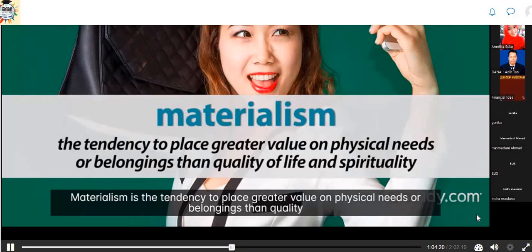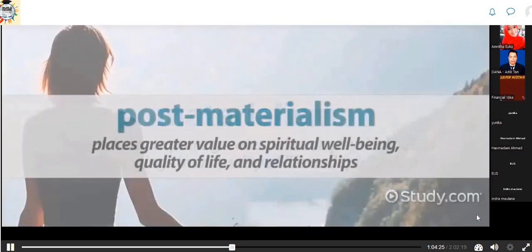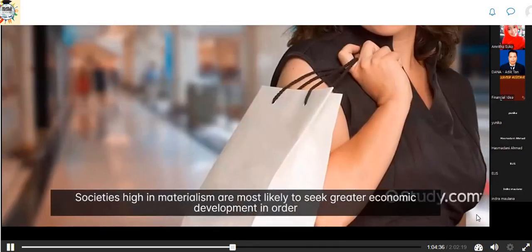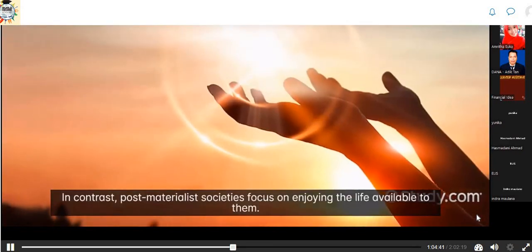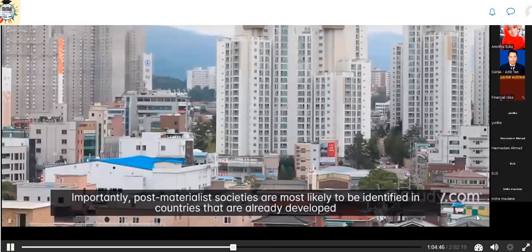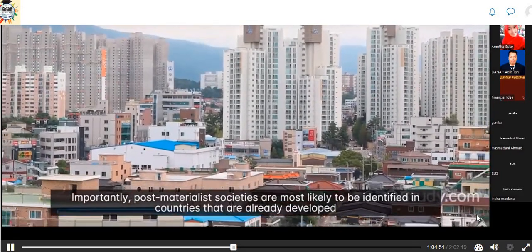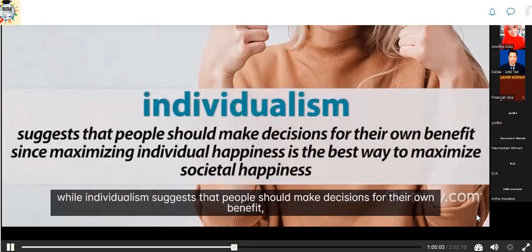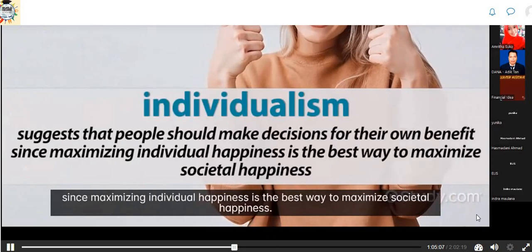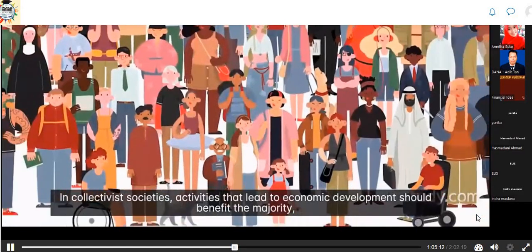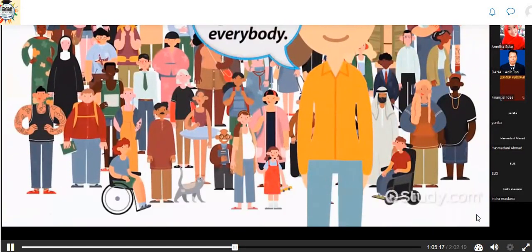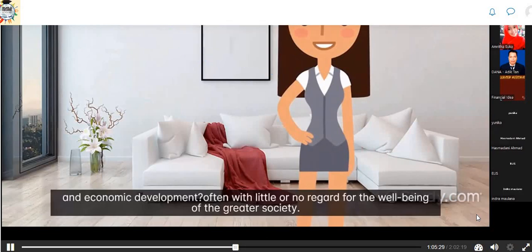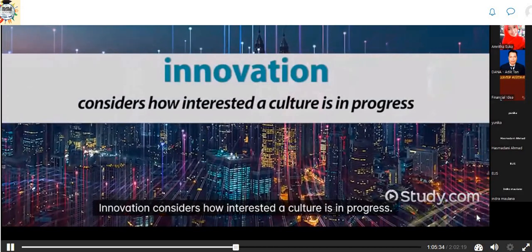Materialism is the tendency to place greater value on physical needs or belongings than on quality of life and spirituality. Post-materialism places greater value on spiritual well-being, quality of life, and relationships. Societies high in materialism are most likely to seek greater economic development in order to have more physical belongings, while post-materialist societies focus on enjoying the life available to them — most likely found in countries already developed where material needs have been met. Collectivism leads people to act for the greater good of the entire population, while individualism suggests people should make decisions for their own benefit. In individualist societies, one person is concerned about their own satisfaction with little regard for greater societal well-being. Innovation considers how interested a culture is in progress.